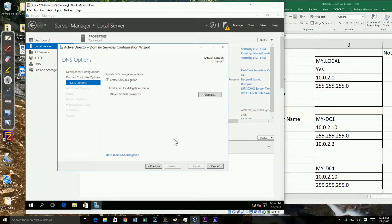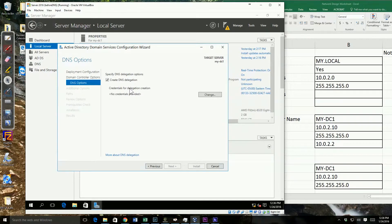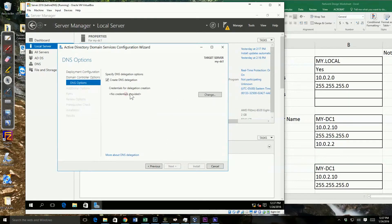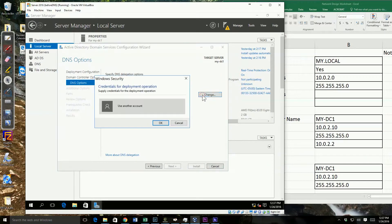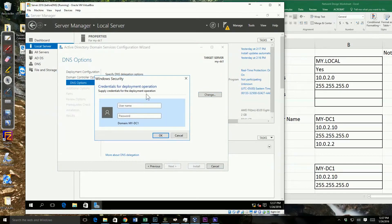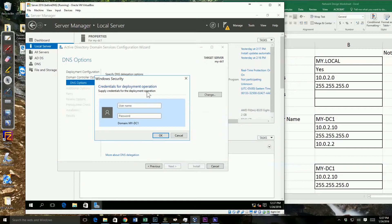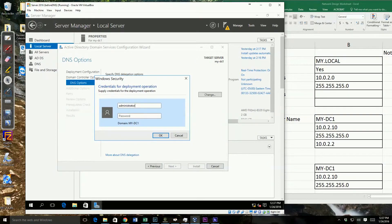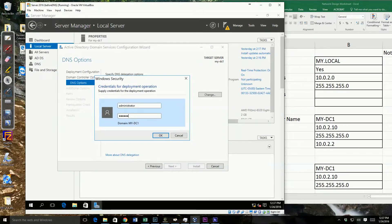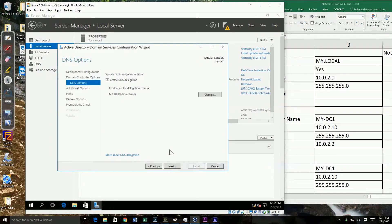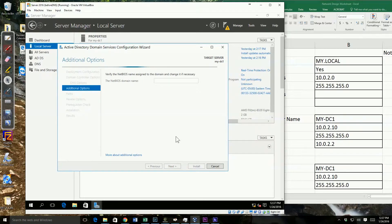It wants to know if we want to create our DNS delegation, and we would. Now, it says no credentials provided, so I have to go in here and put my credentials in. And now I've said my credentials are the administrator, and go ahead and next.